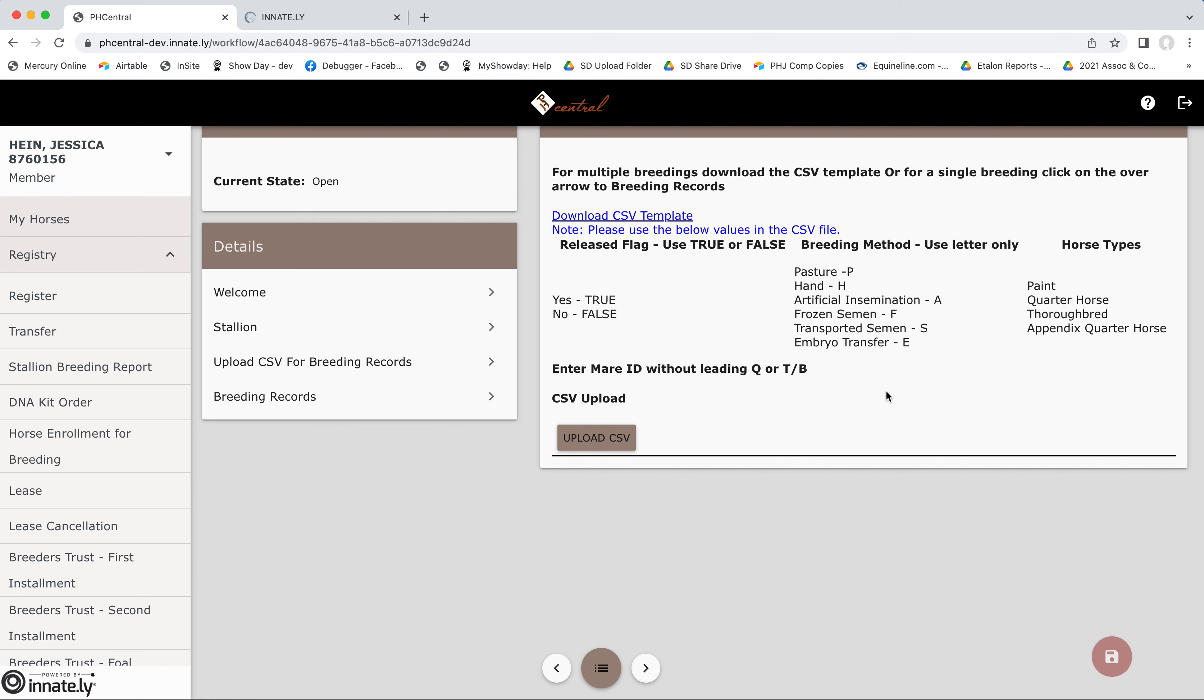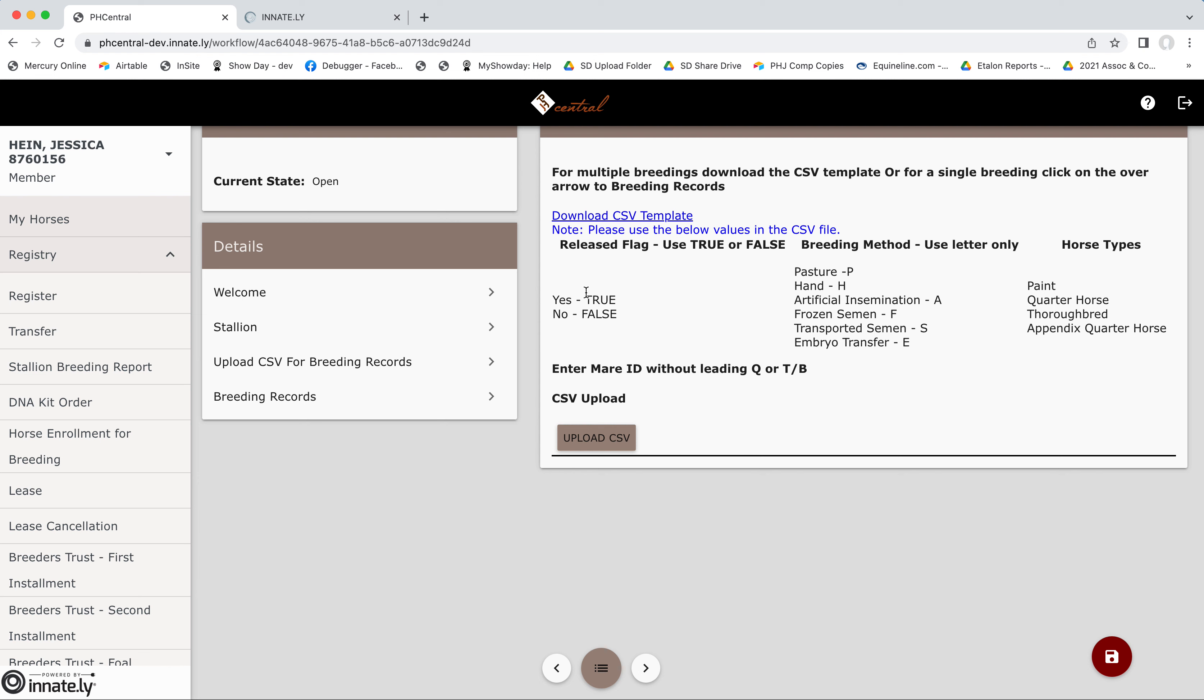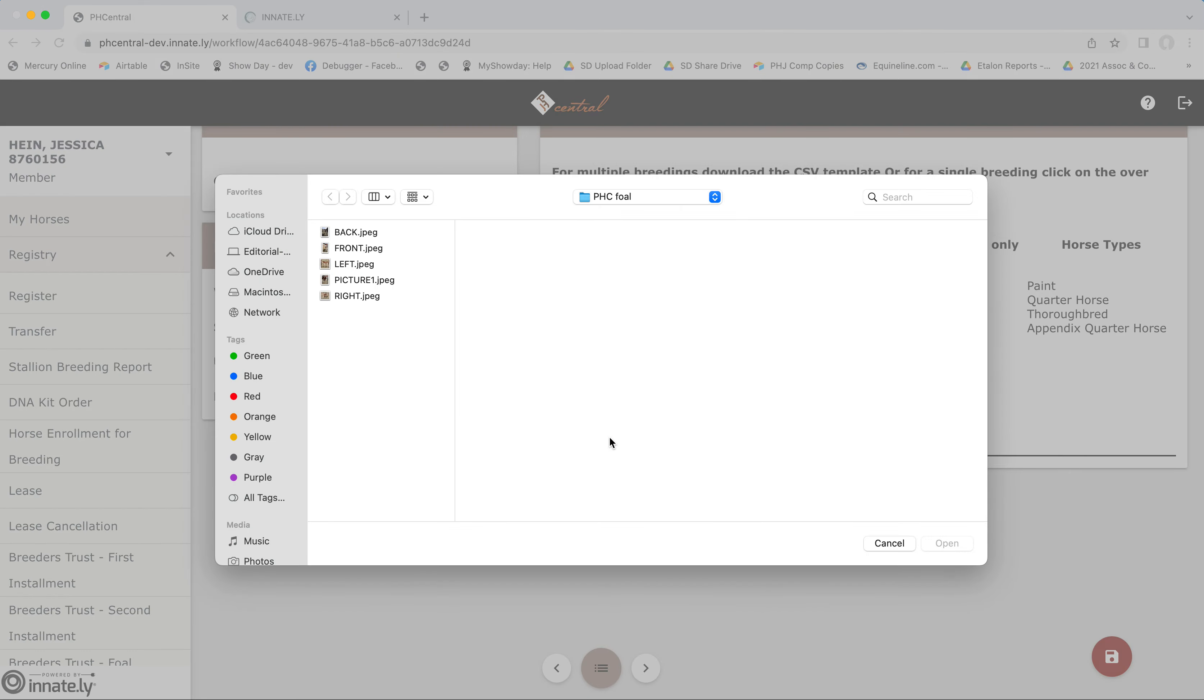Now, if you've got two or more mares on your breeding report, you can upload a CSV file that you've pre-filled with the information. So you can download it here and then you'll use this information as it's listed to help you fill out the required sections. Then push the upload button and navigate to wherever it is on your computer.